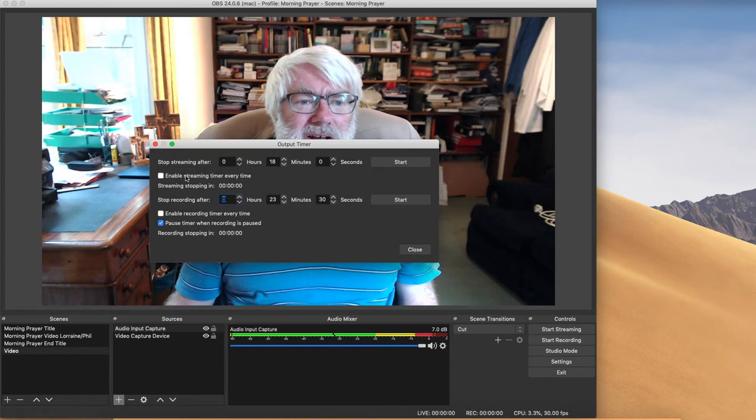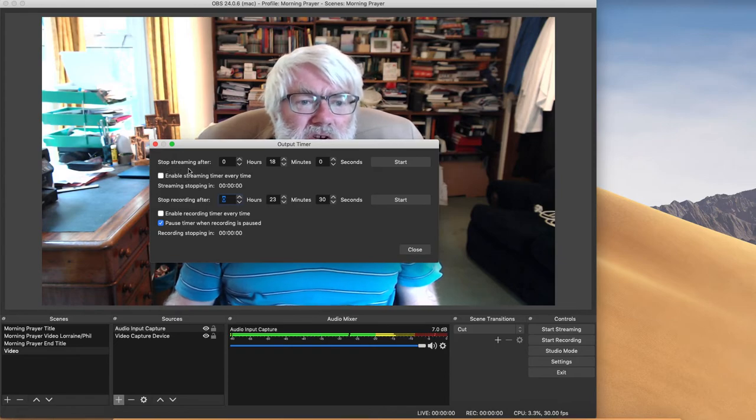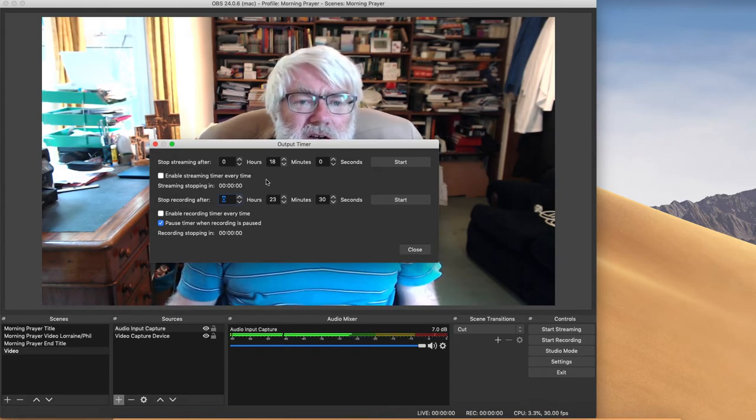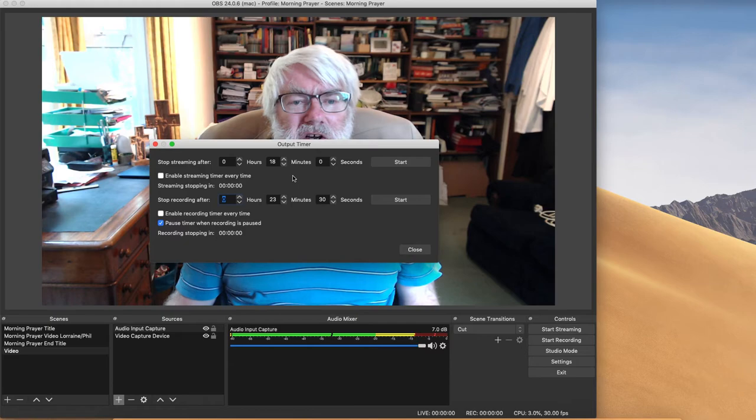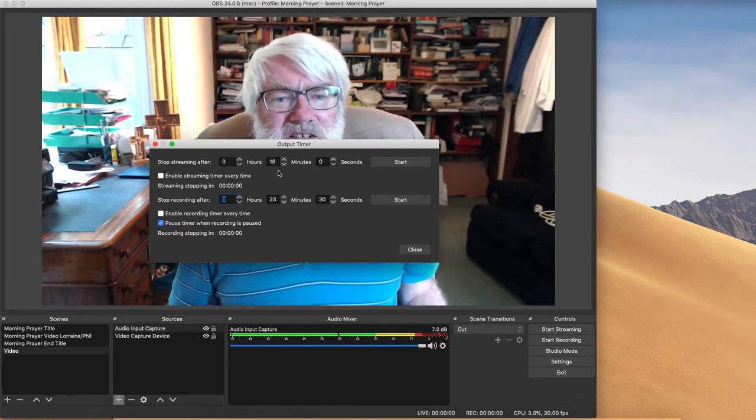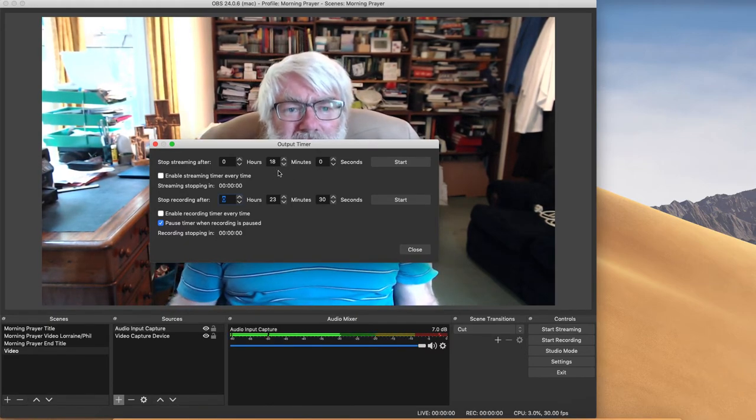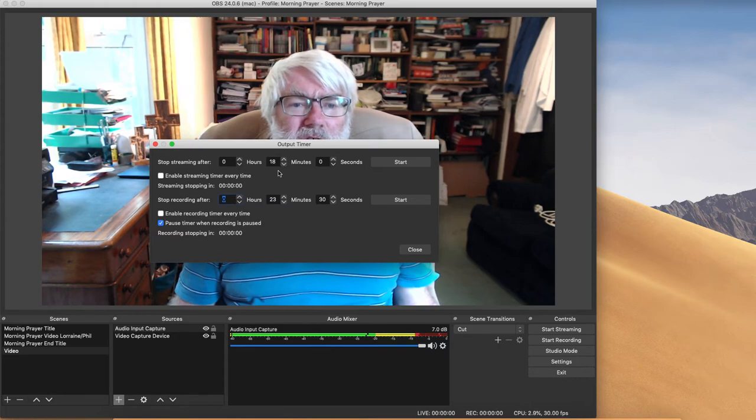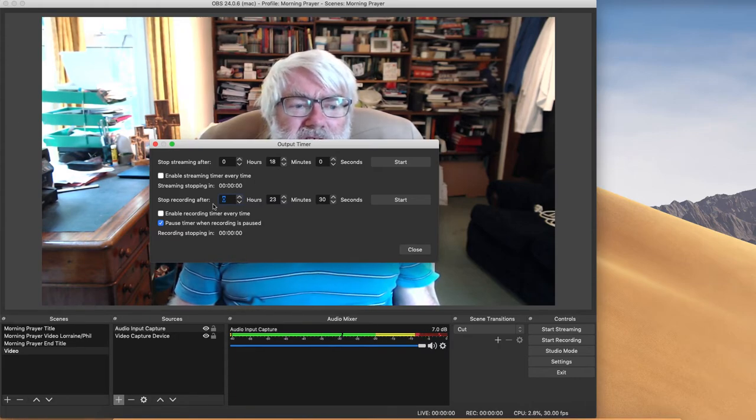So under output timer, you can stop streaming and stop recording after a preset number of minutes and seconds. So you need to know how long you want the whole broadcast to last for.